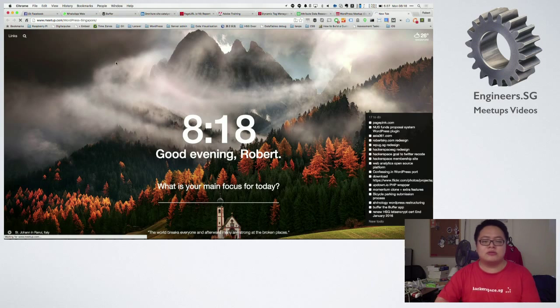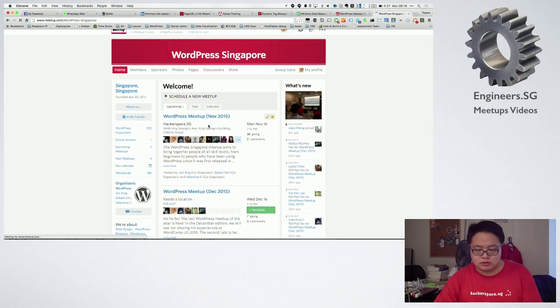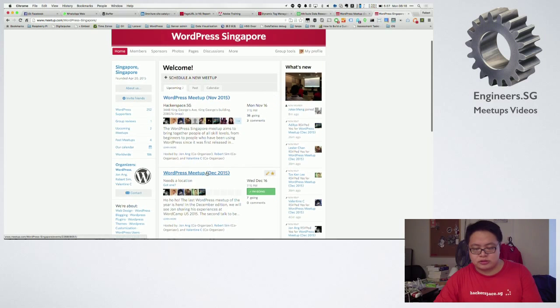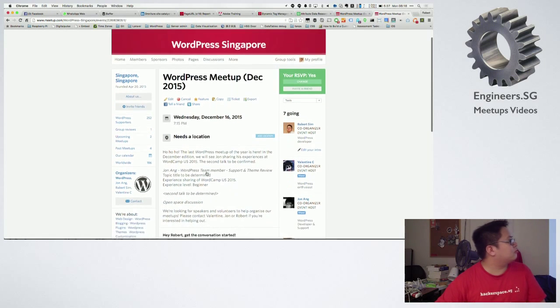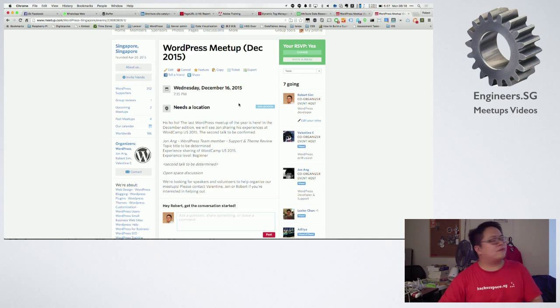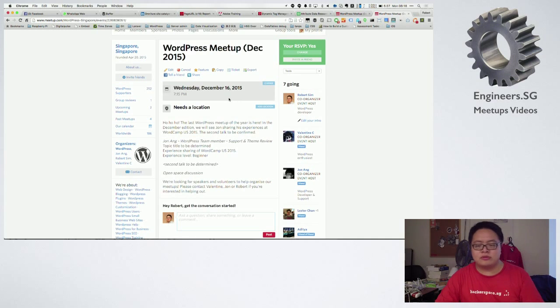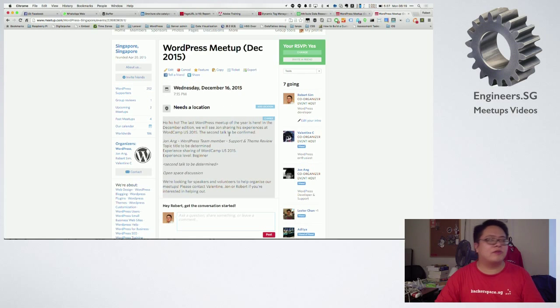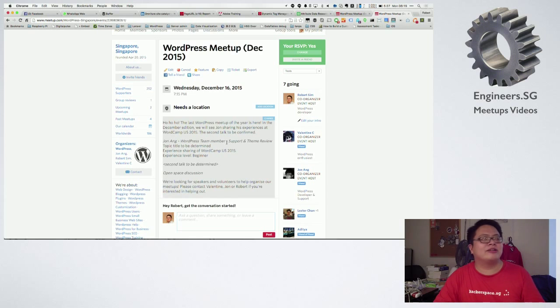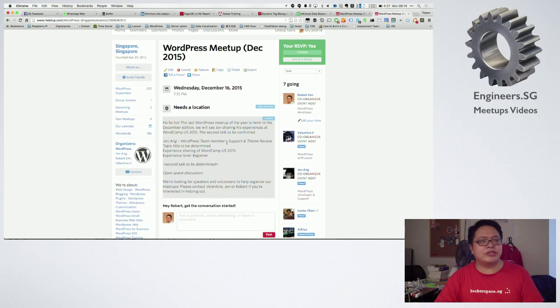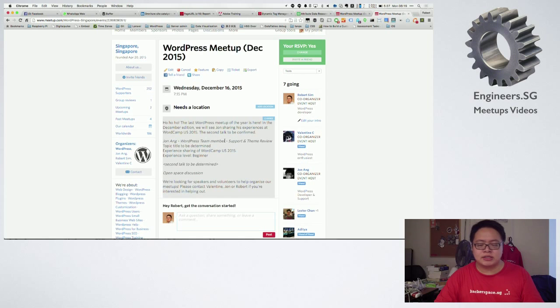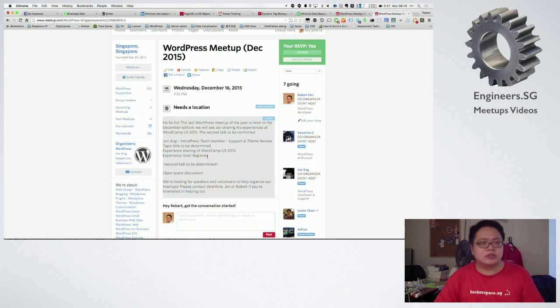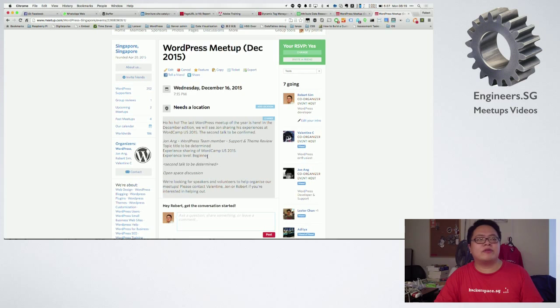So for December, the December meetup is already planned. It will be on the 16th of December, so a clear one month from now. The first topic is already confirmed because he already said that he'll share when he's back. He'll be there for a week. The camp is about three days long. He'll be back in time to share with us.